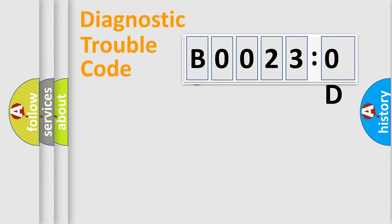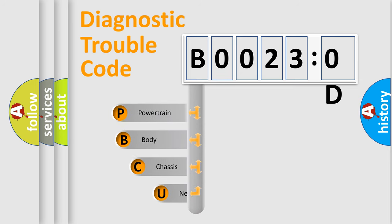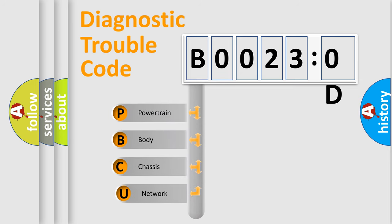First, let's look at the history of diagnostic fault code composition according to the OBD2 protocol, which is unified for all automakers since 2000.